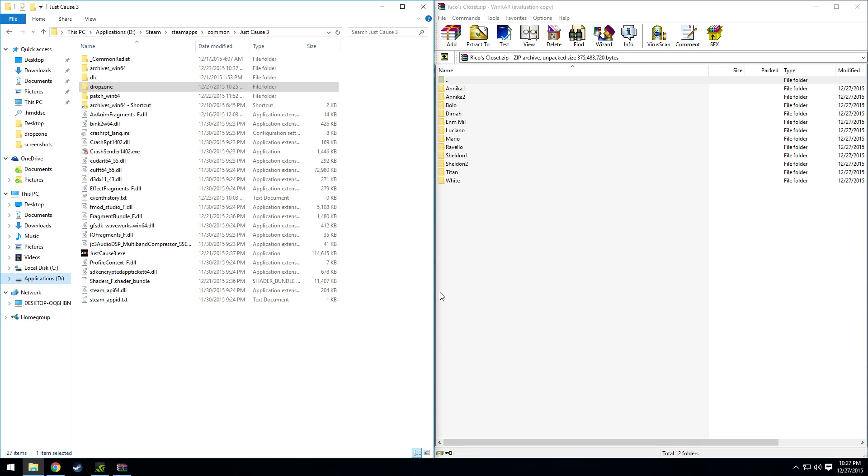Hey guys, I just want to do a quick tutorial on installing Rikos Closet mod. Over here I have the Just Cause 3 main directory with your Drop Zone folder.